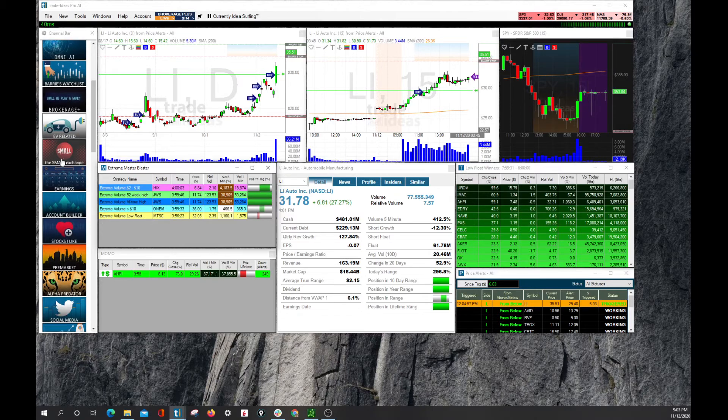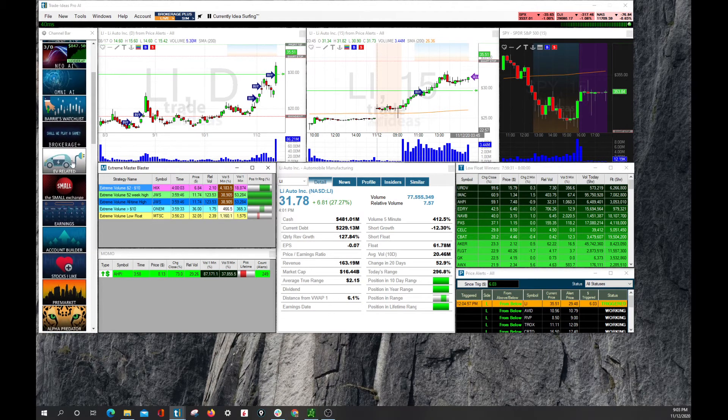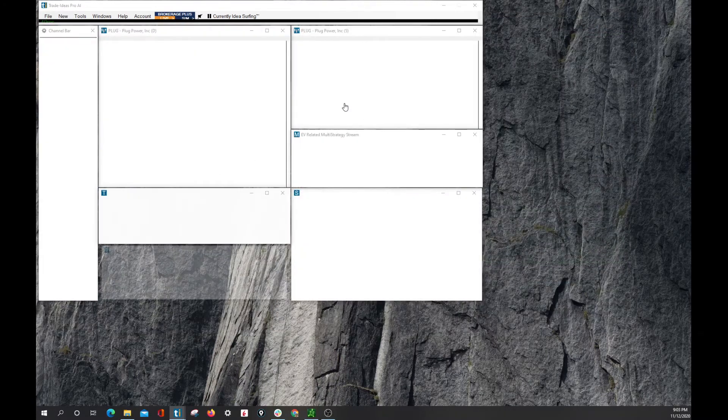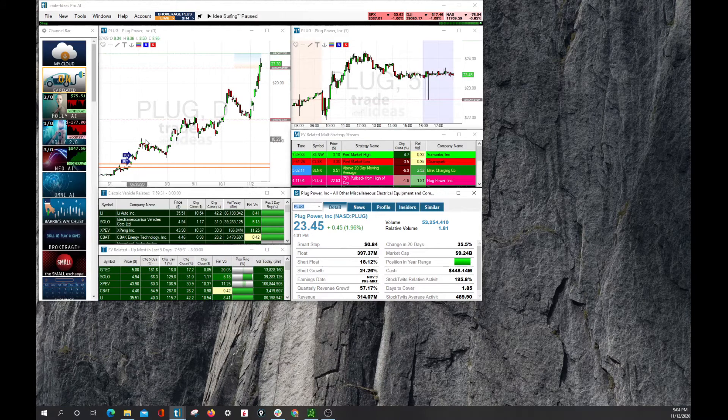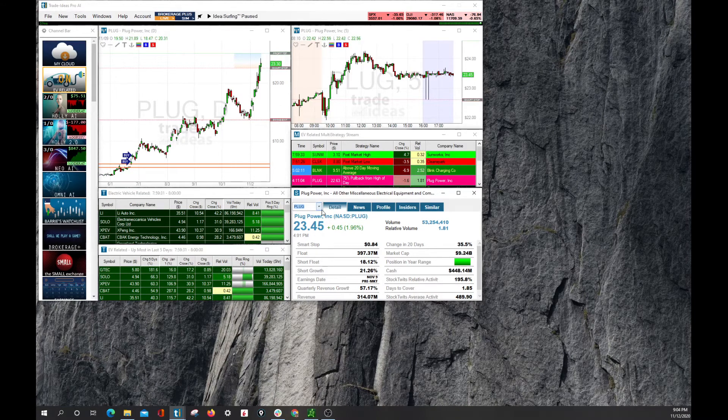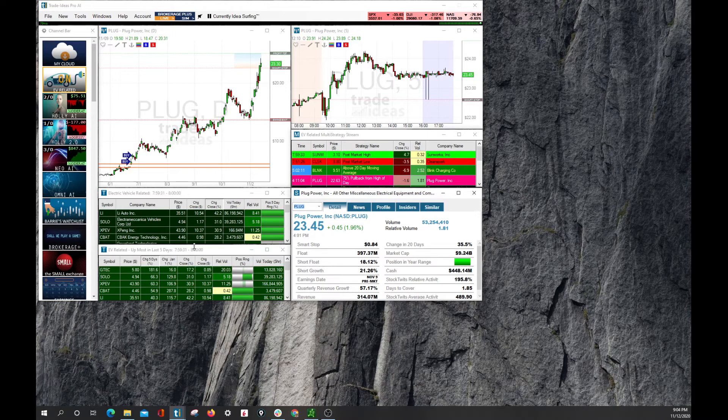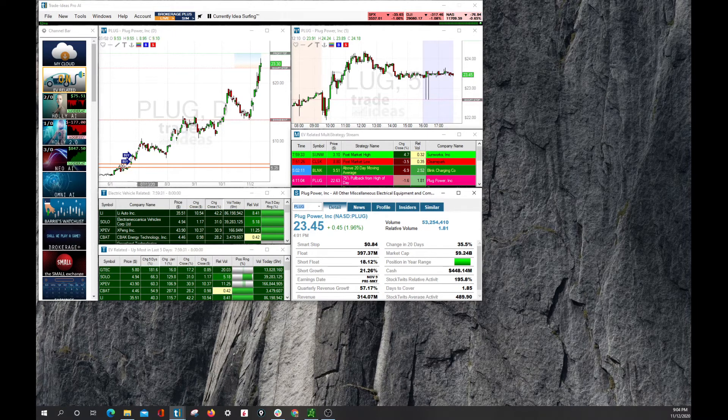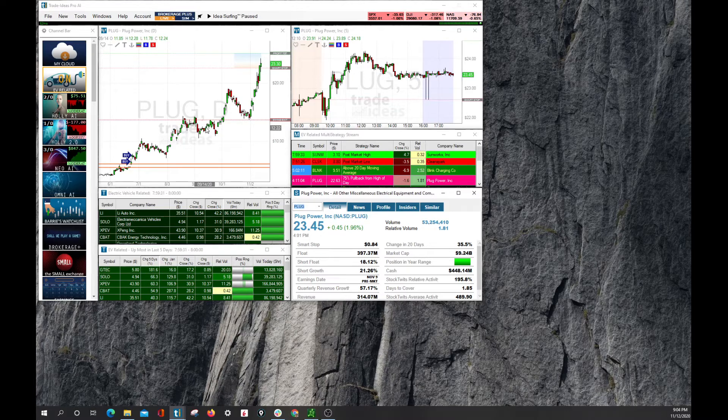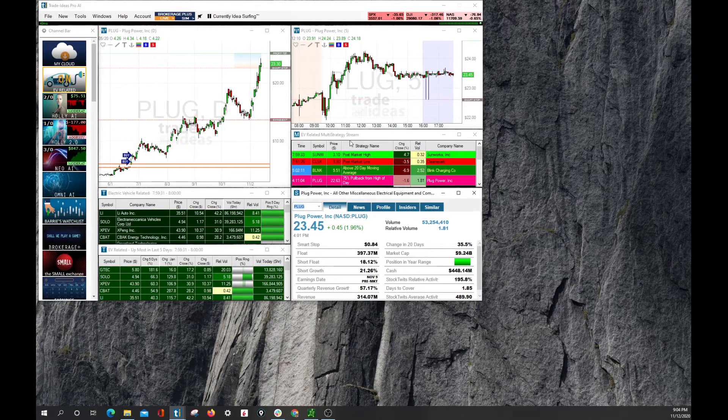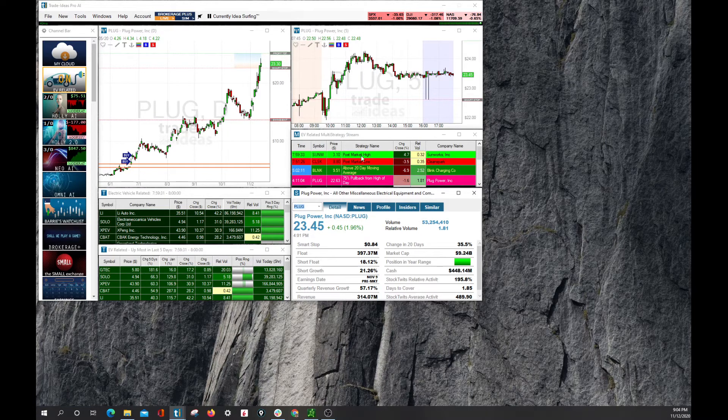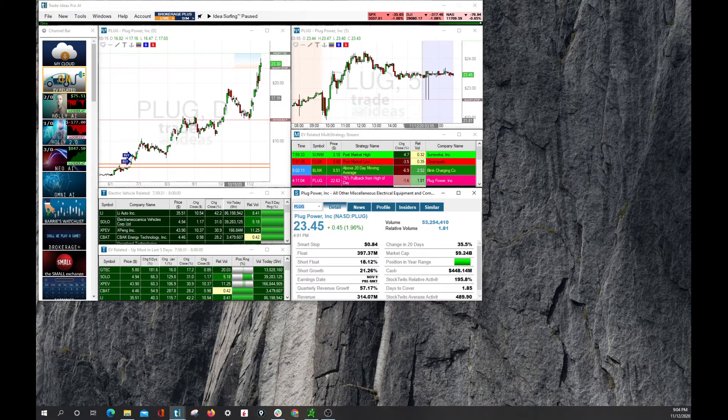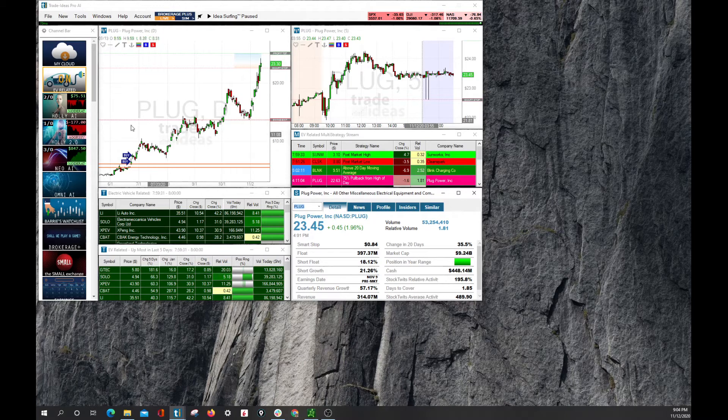As we scan through a few more of these channels, we can see that there's an EV channel, and this is something that we do. We add and subtract channels based on things that are relatively important or changing with the times. At the moment, obviously, electric vehicles have been a hot topic and some hot stocks that have been traded. And so, these lists here, the T lists and the M window, multi-alert window, are pointed at stocks that are specifically related to electric vehicles and or their batteries.